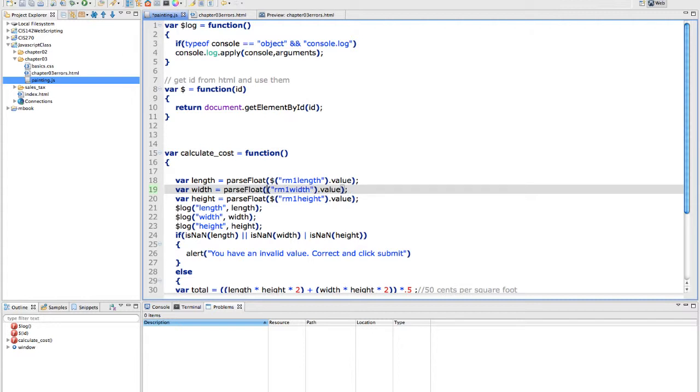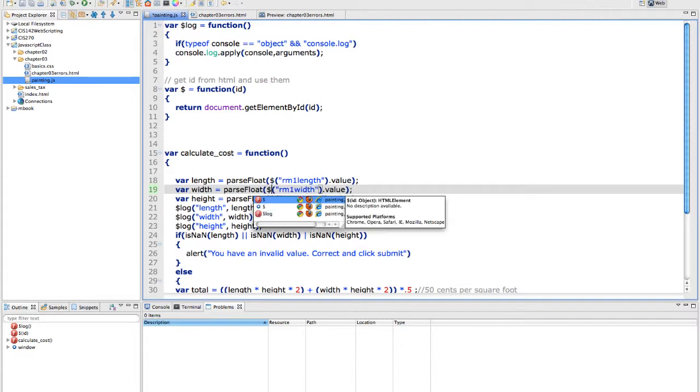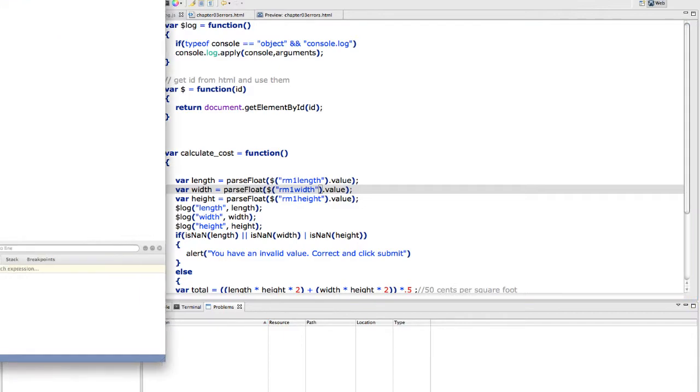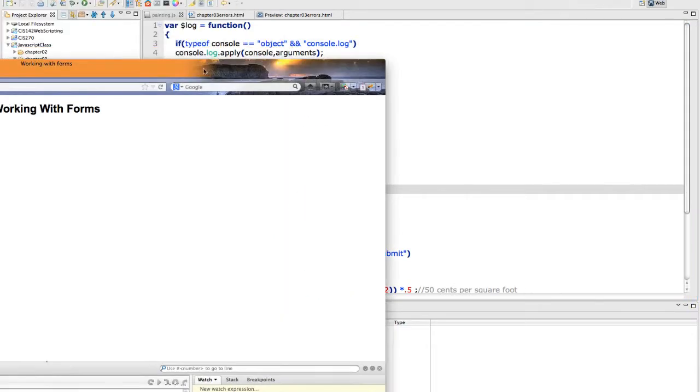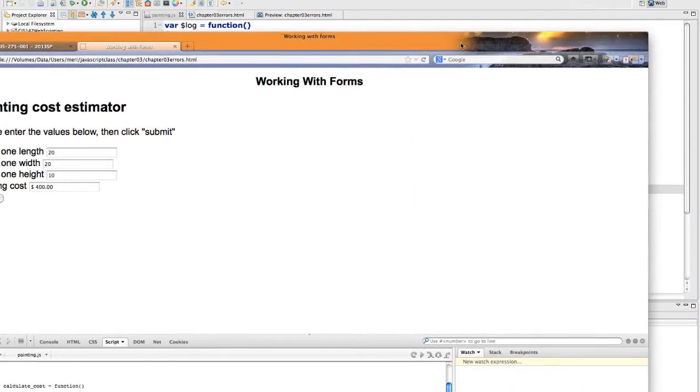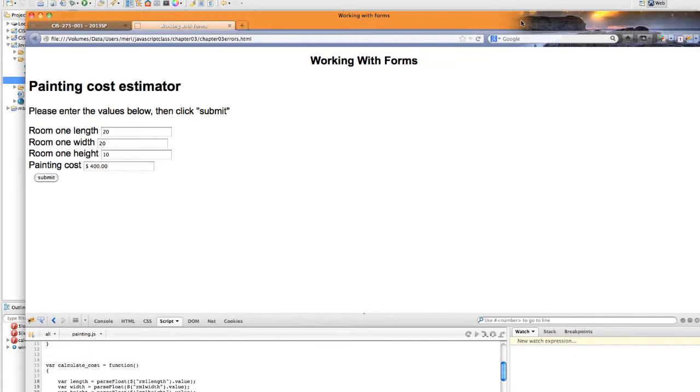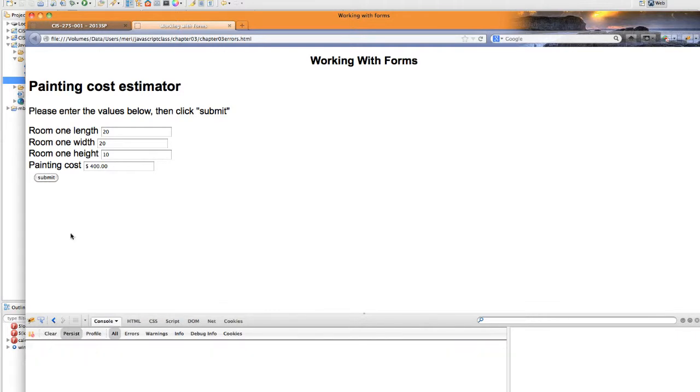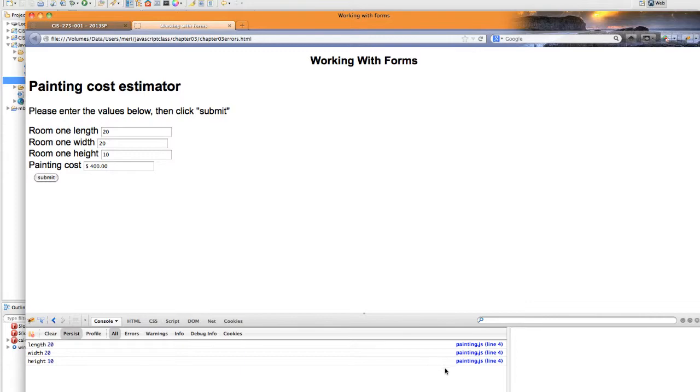So I've changed it back to the dollar sign. I'm going to save it, bring my script right back over here, and now again refresh it to make sure it's really working. Hit submit, go to the console. Let's hit clear, hit submit, and you can see it's working again and I get my length, width, and height.